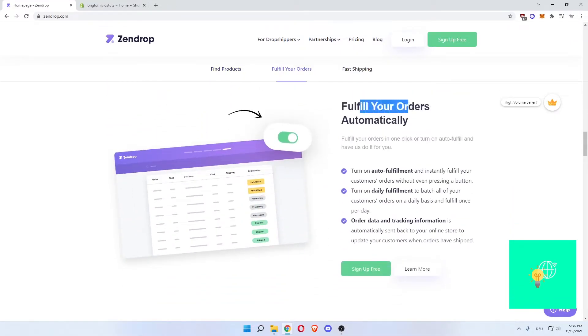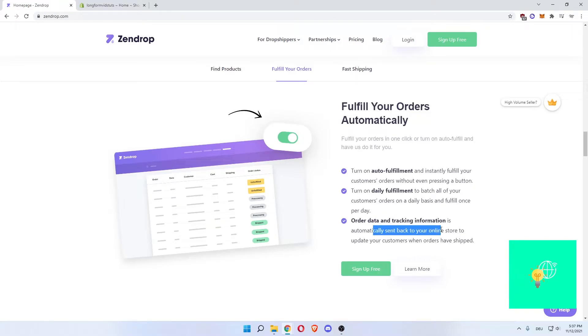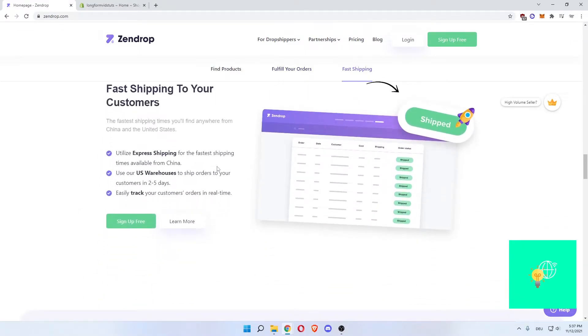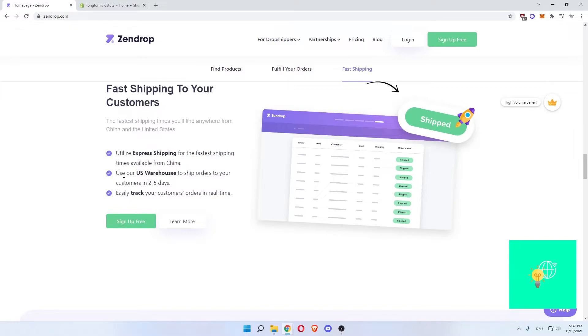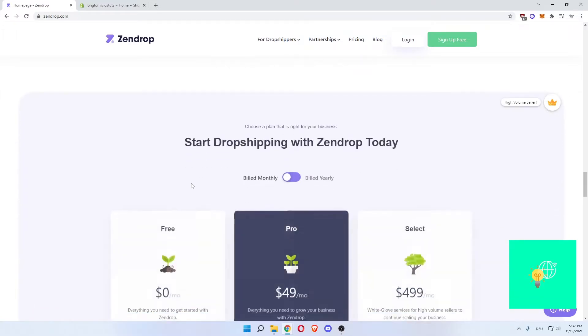Now go down. Fulfill your orders automatically. Turn on order fulfillment to instantly fulfill your customer's order without even pressing a button. Turn on daily fulfillment to batch all your customer's orders on a daily basis and fulfill once per day. Order data and tracking information is automatically sent back to your online store to update your customers when the order has been shipped. Utilize express shipping for the fastest shipping times available from China. So even though these are from China, some of the products, this is the fastest you can ever get products from China using express shipping. Use our US warehouses to ship orders to your customers in two to five days. Easily track your customers orders in real time. This is also a great thing. If people get a tracking link for the orders, they feel way more safe and that elevates the safety and the customers trust you more that way.